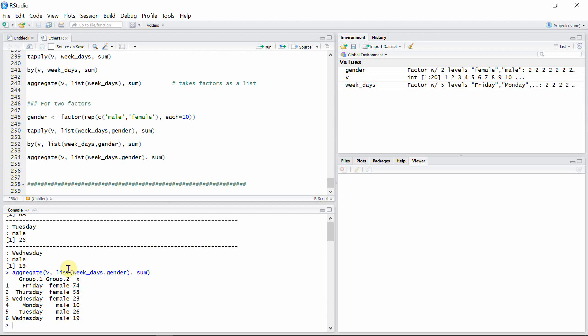So this is the output for aggregate function. The nature of the style of output is different for each of the functions, but when using with more than one factor, their syntax is exactly similar.